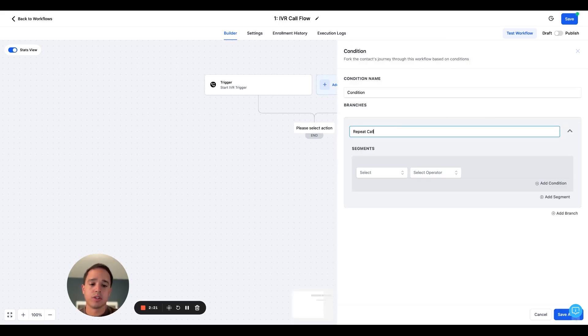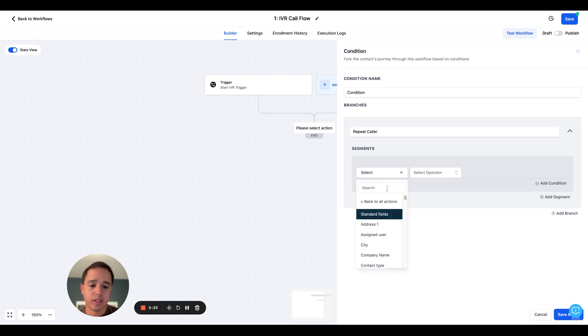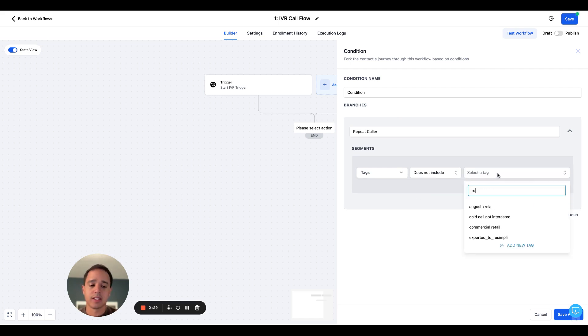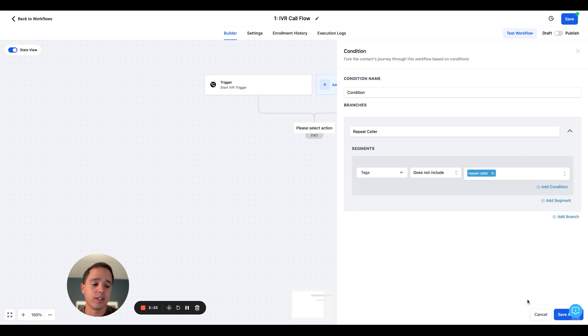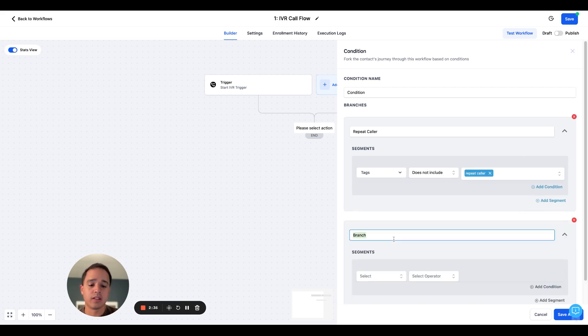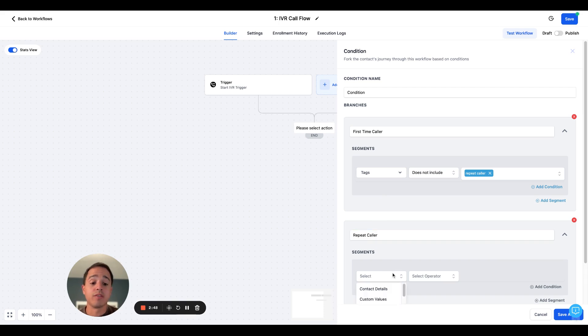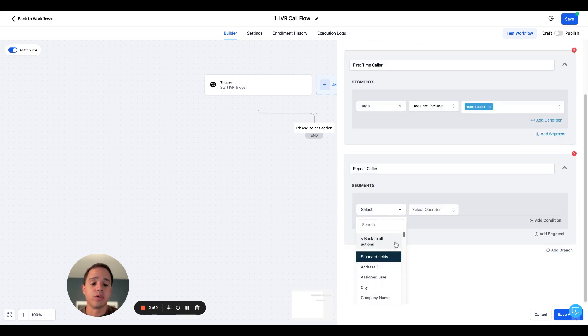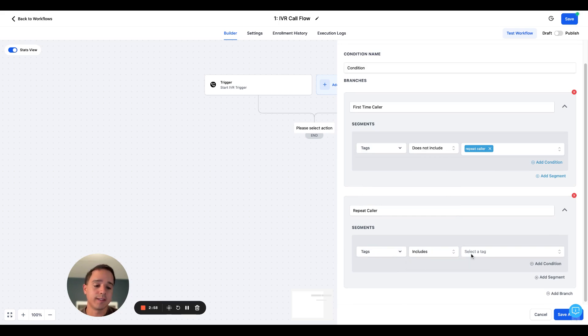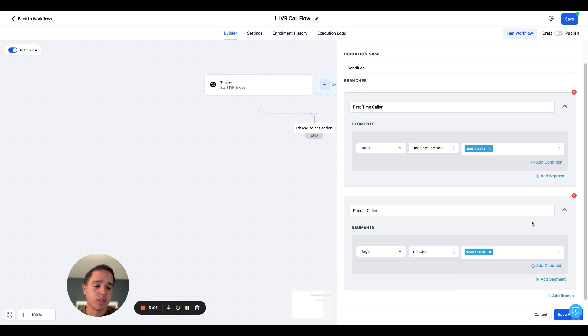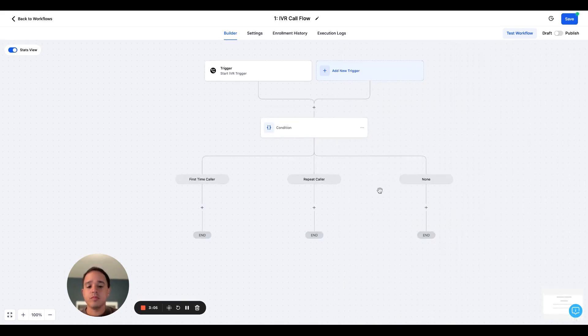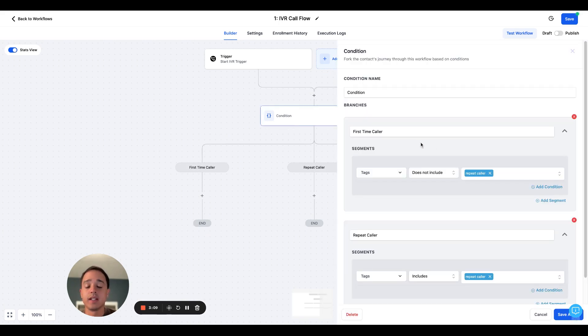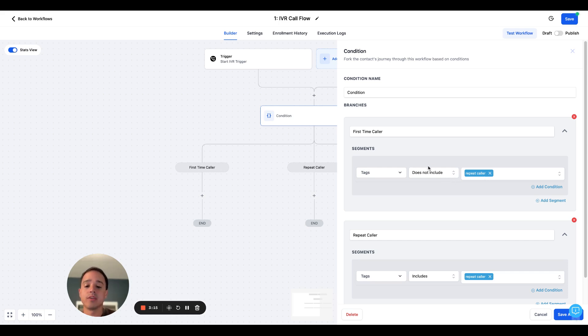And then here I will do a conditional statement. Is this a repeat caller? And I'm going to look for a tag. You'll see where this becomes important. If the tag does not include repeat caller, which is a new tag we'll create, then go down this side. And then this is actually a first time caller. This will be for repeat caller. And I'm going to make it very simple. You can go in here and customize it however which way you want. If you wanted to assign it to users and have it call specific users, you can, but I just wanted to show you the proof of concept. So what we did here is we created an if else condition. It says if the contact does not contain a tag named repeat caller, then send them down the first time caller route. If the contact contains a tag called repeat caller, then send them down the repeat caller route.